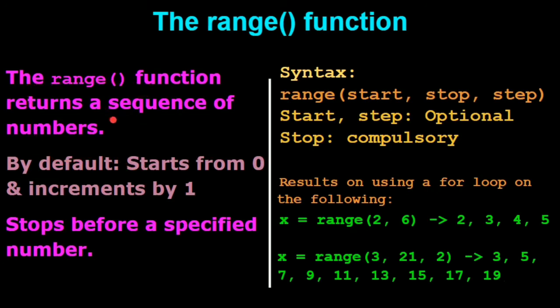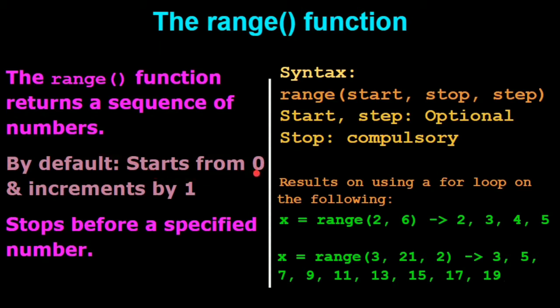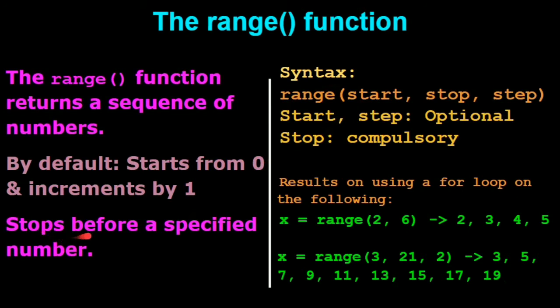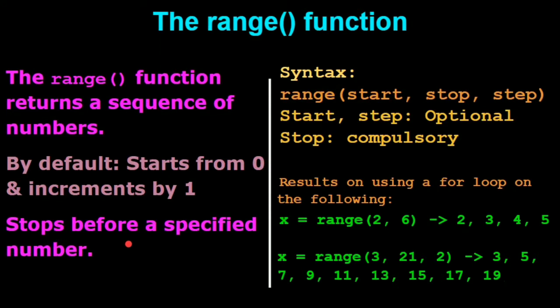The range function returns a sequence of numbers. Now this is inbuilt that by default, if you do not provide any number, the range function will start from 0 and it will keep getting incremented by 1. But you must remember that it is compulsory for you to give an ending value because the range function needs to know where you have to stop.